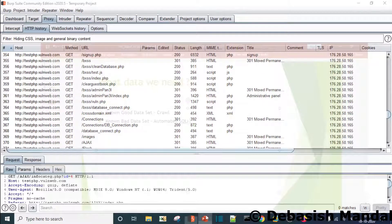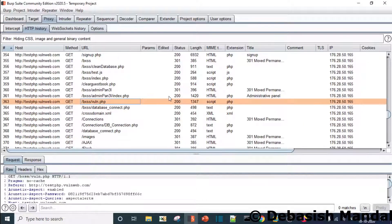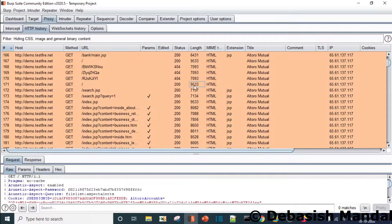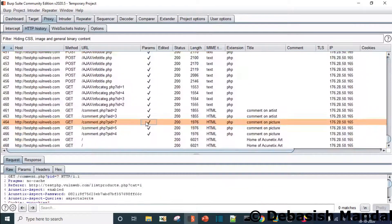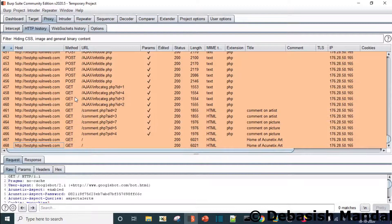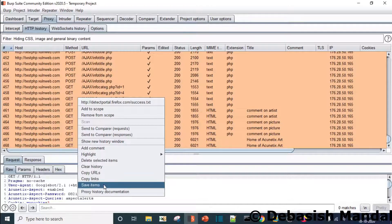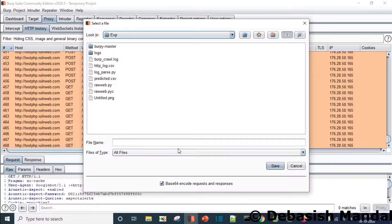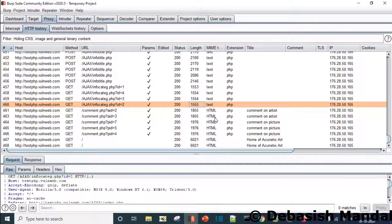After collecting the good data set for our machine learning model we also need a bad data set. But before we do that, we need to export the log. Just to keep the video short I've collected a fairly small number of samples — you should collect as much as you can for better model training. Let's save this as good_requests.log.